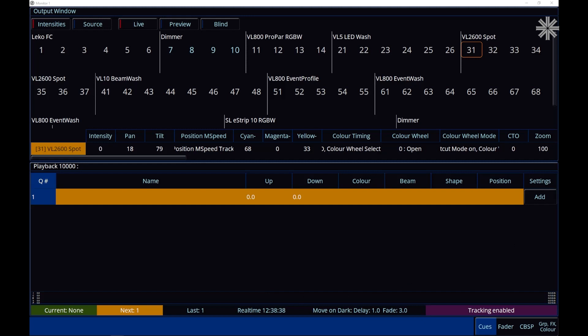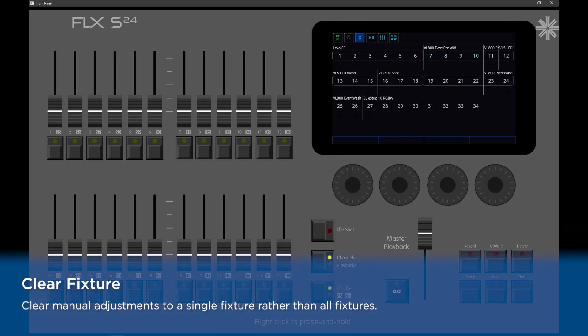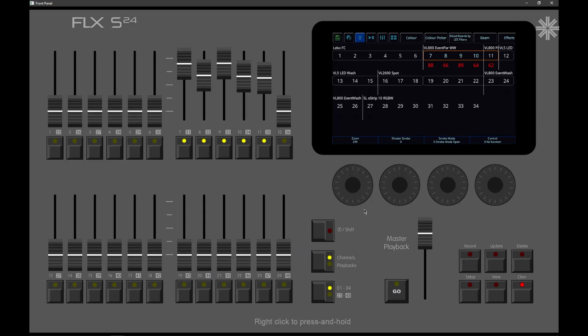Another new feature in Xeros 7.14.1 is Clear Fixture. Previously, if you've gone in and adjusted your fixtures, you'll notice that those adjustments are displayed as red intensities in the output window. Our Clear button, we can use that to clear out all of those manual edits.